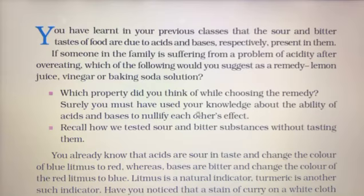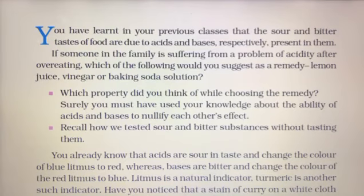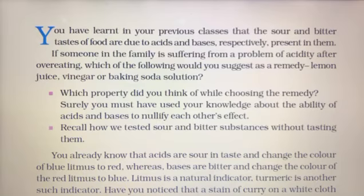Surely you must have used your knowledge about the ability of acid and base to nullify each other's effect. If there is acidity, we will give a substance that is basic in nature to neutralize it — that is the concept of neutralization.